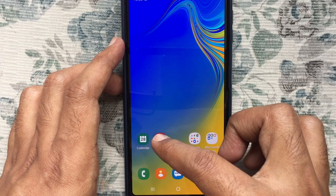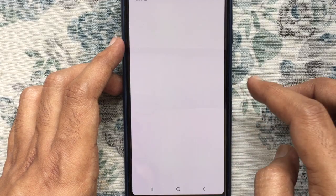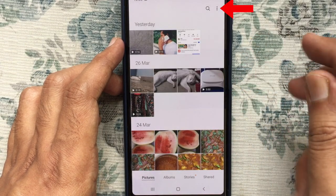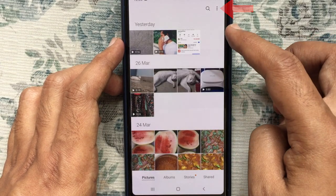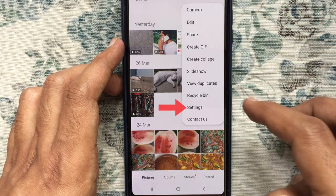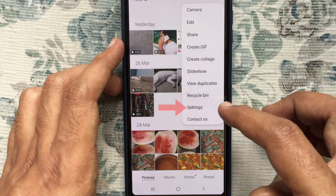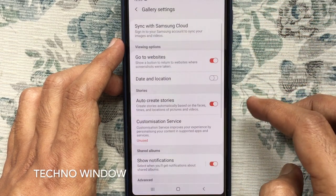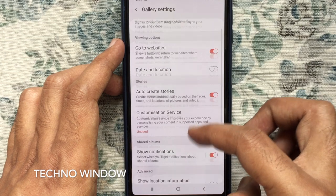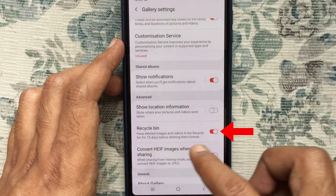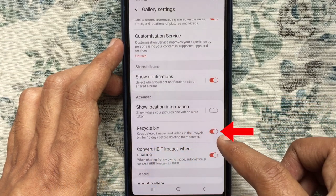First launch gallery, tap on the three dot on the top right corner and tap on settings. From gallery settings make sure Recycle Bin is on.